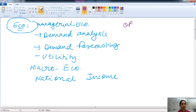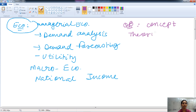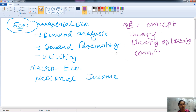In the case of OB — organizational behavior — the concept, meaning, and relevance of organizational behavior can be asked as one topic. Then the theory of learning is asked. Questions related to communication are also asked from this section.